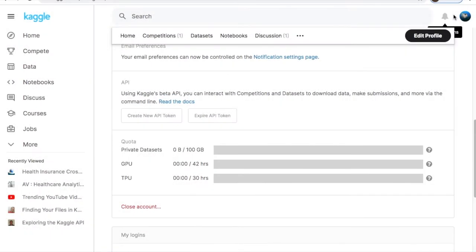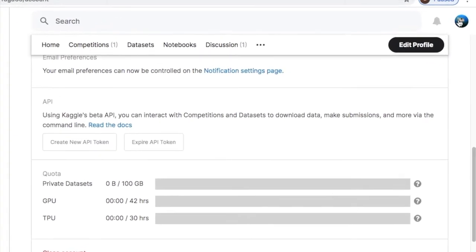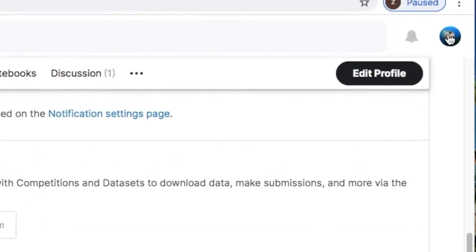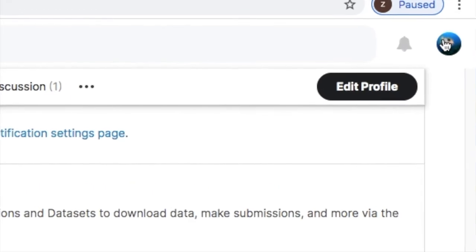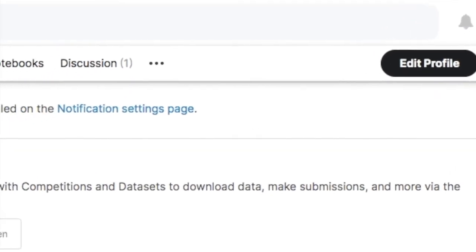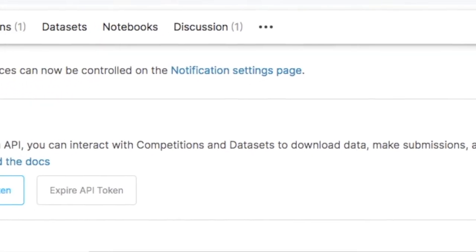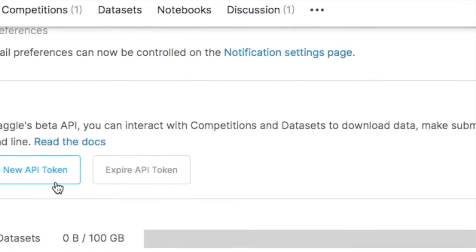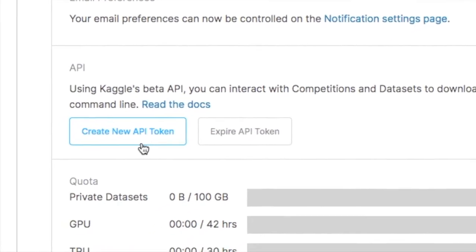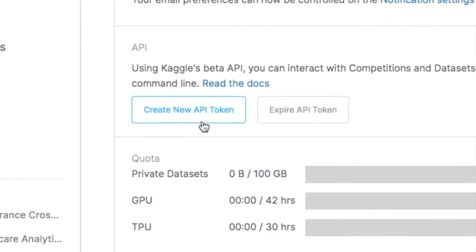After you log in you're gonna have a page that looks like this. You go on the right hand side for your profile and click where my cursor is. Then you'll scroll down and you'll find this highlighted portion that says create new API key. You'll download this.